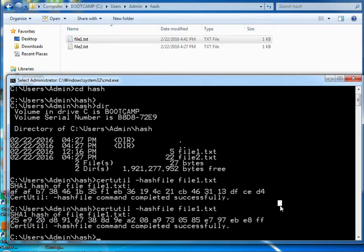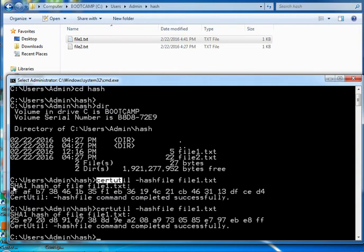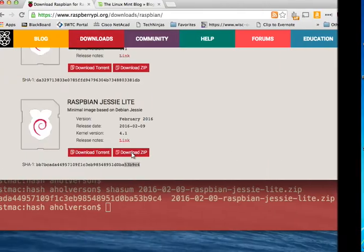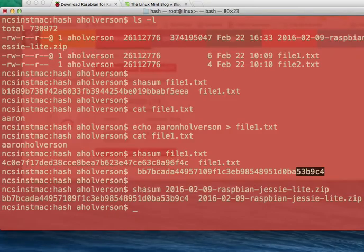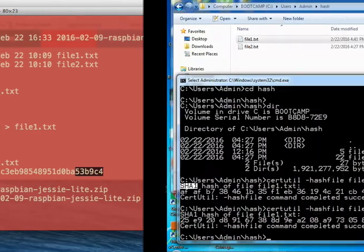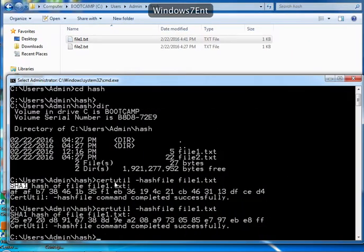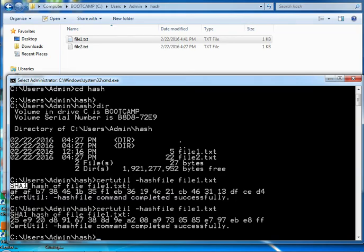And that's how we do the hash for SHA1 hash verification in Windows, and how we do the hash verification on the Mac. SHA sum on the Mac, certutil on Windows.